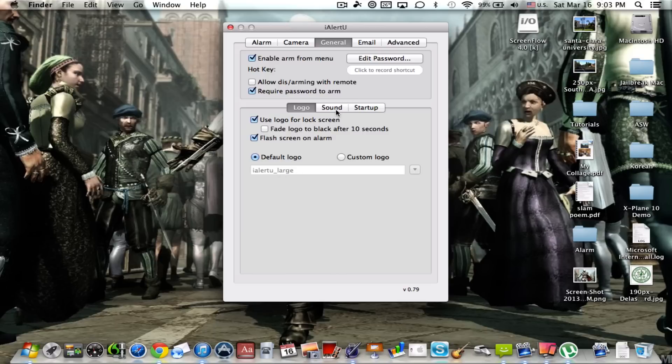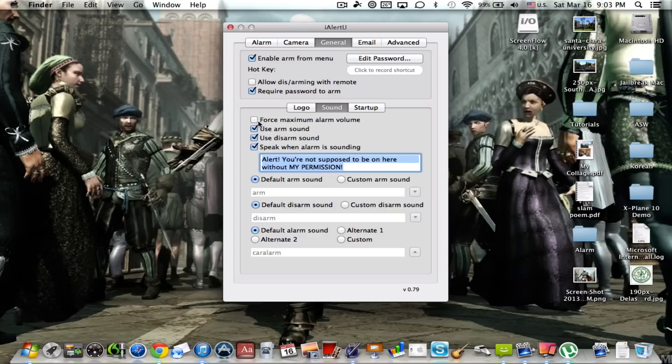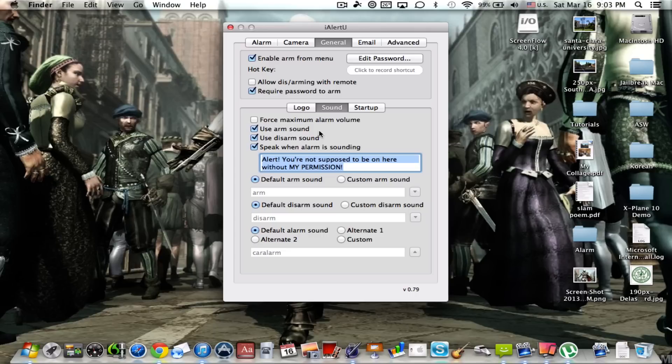Now let's go on to sound. This is probably the most important setting because you probably don't want this checked, this one, because this basically means force maximum alarm volume. That would be really, really loud and you probably don't need it extremely loud unless if you're in public and you're that concerned. But if you're in public, you probably wouldn't be leaving your laptop in the first place. You definitely do want to use arm sound and the disarm sound, and these are more or less for giggles.